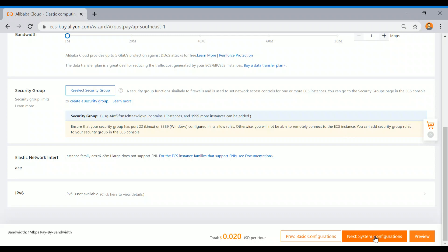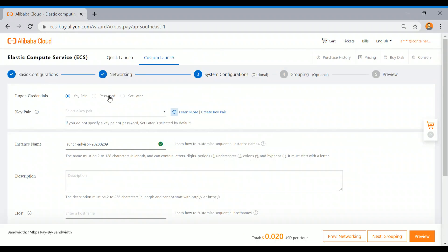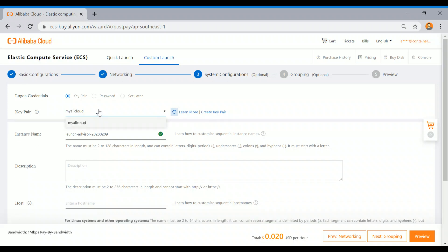I'm just clicking on configuration. I have already created a key pair which I am going to select here. It asks what name I need to give. I'm just giving the name Ubuntu and no description.